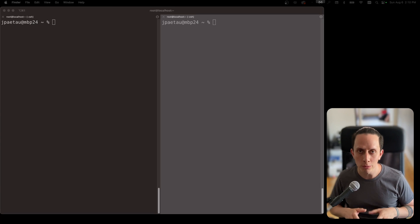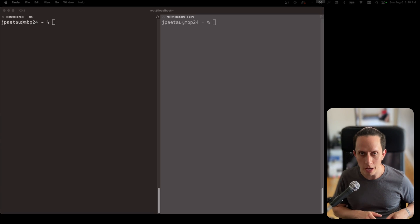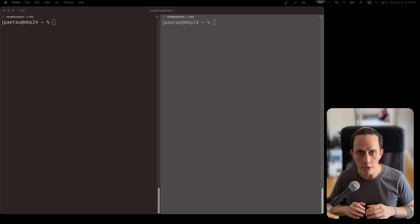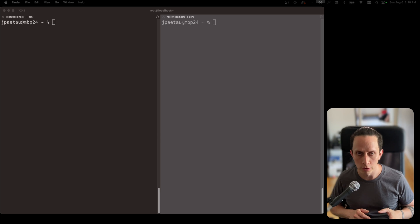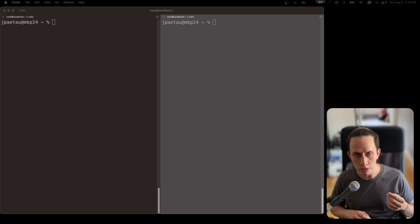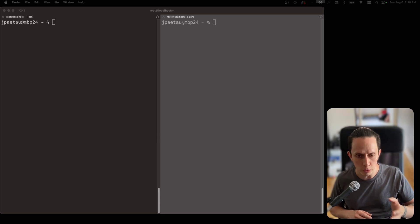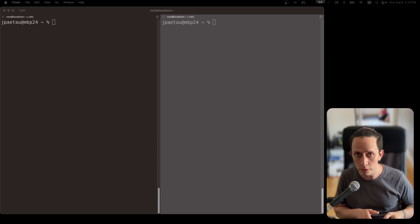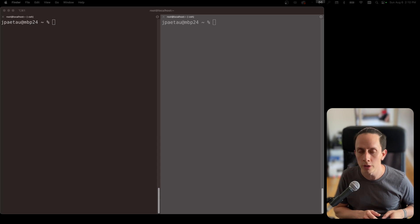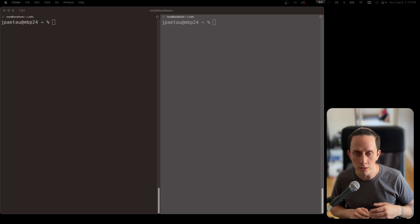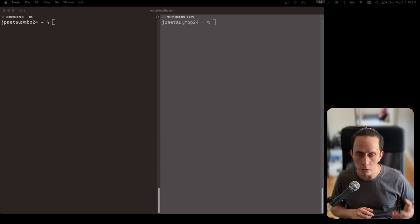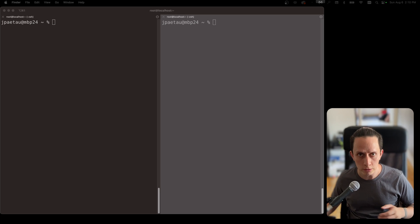In this video, I'm going to show you how to set up Prometheus and Grafana with Docker so that you can monitor your server. We're going to use two VMs — one is going to be the target server that we want to monitor, and the other is the server where we're going to set up Prometheus and Grafana.